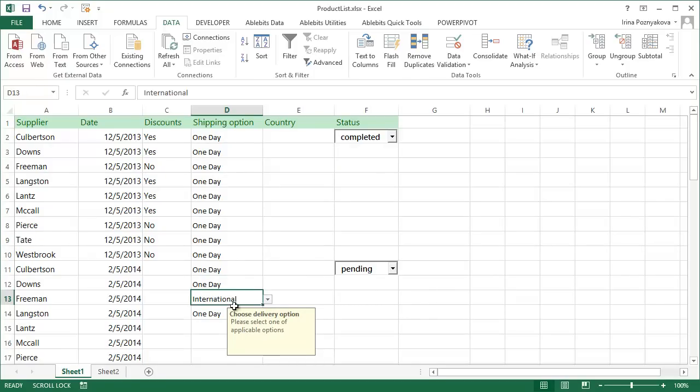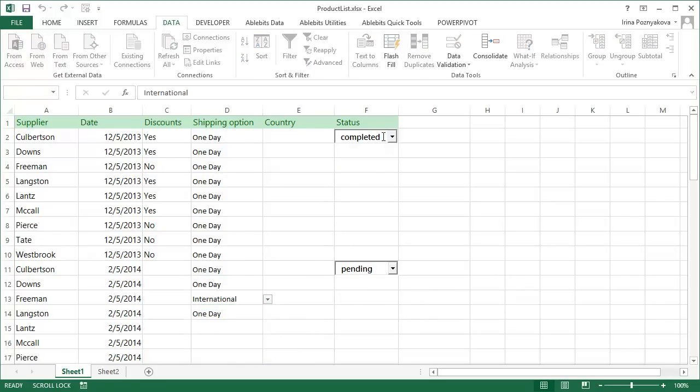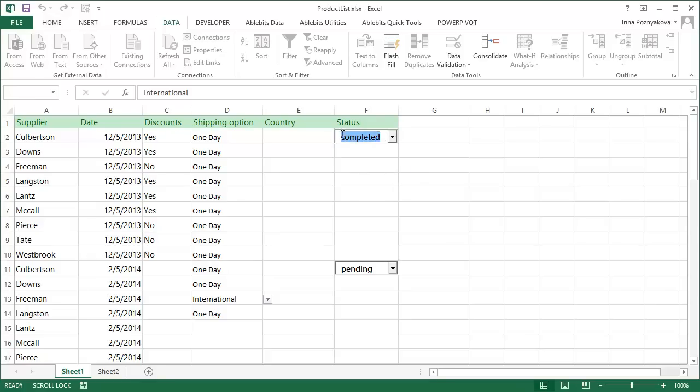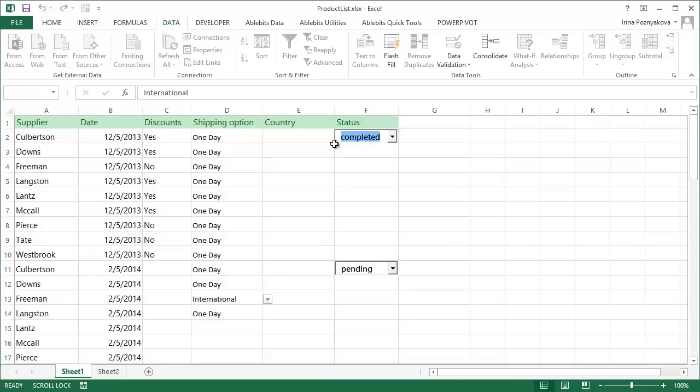Excel allows you to create an independent combo box as well. When you have a combo box, you get autofill options whenever you just start typing a word, and you can also have all the text formatting options.